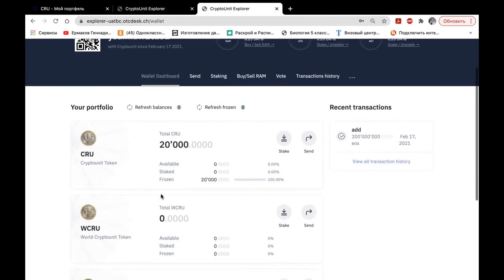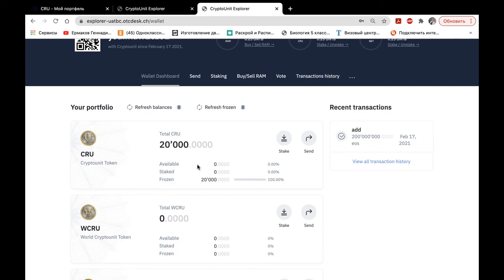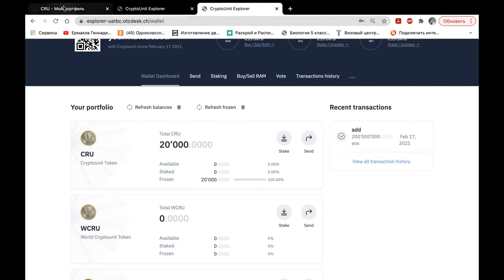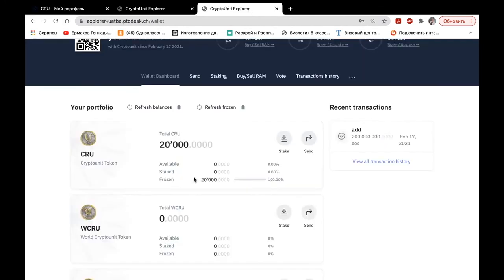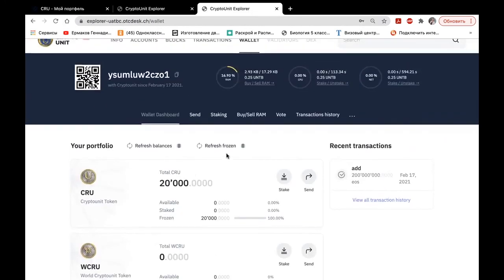As I said, these are not all the transactions. They are those that were synchronized at the time of your coming to the back office. And here we do not see unfrozen CRUs. Well, in our portfolio we had 1,500 unfrozen CRUs. Let's see how they get unfrozen on the blockchain by clicking the button Refresh Frozen.